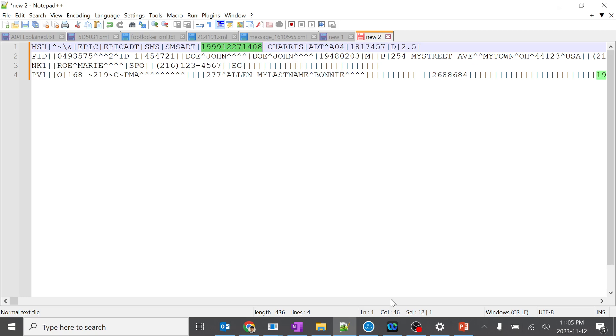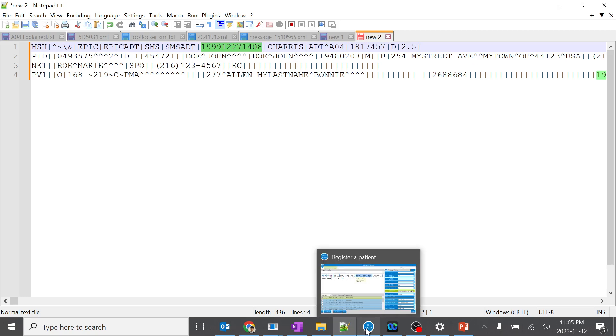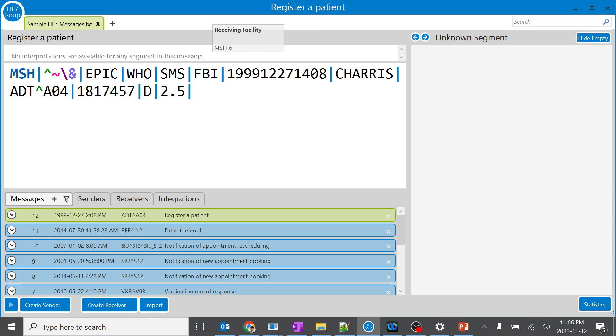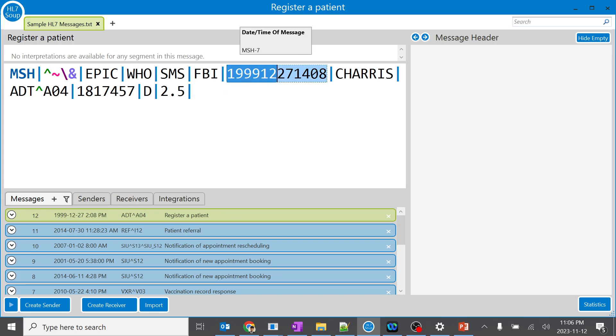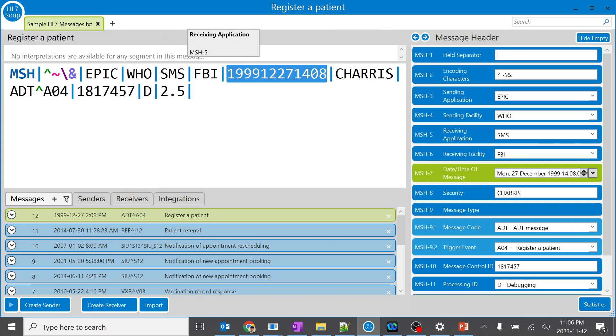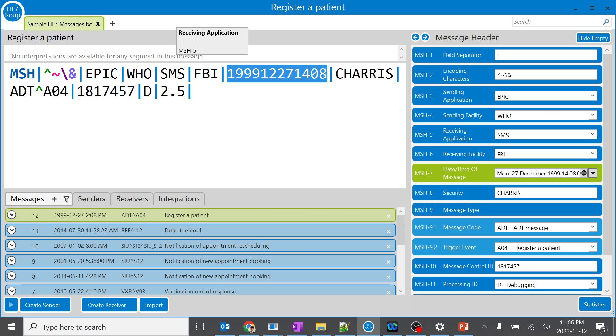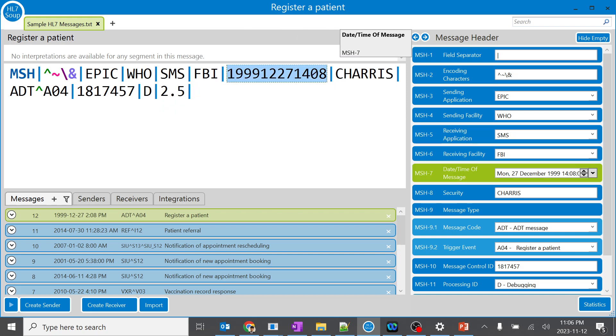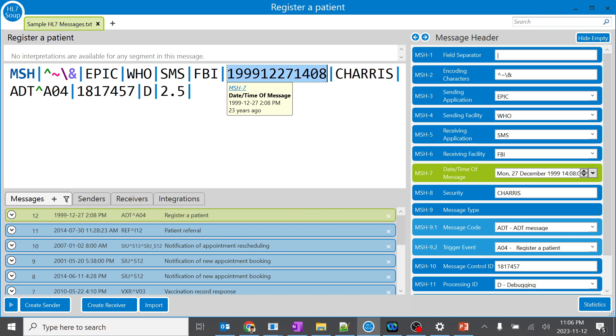Let's go back to the message. So even after communicating, systems can process messages in the correct order and understand the temporal context. For example, if Epic is processing this message at this time, the SMS application might be receiving at like this time. I'll go and put that. Okay, I'll remove this. I'll change it from here.